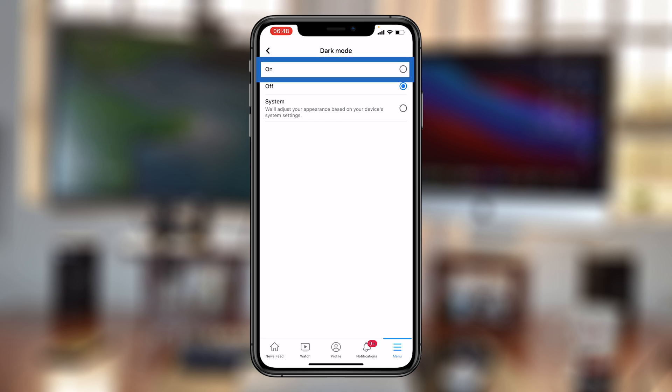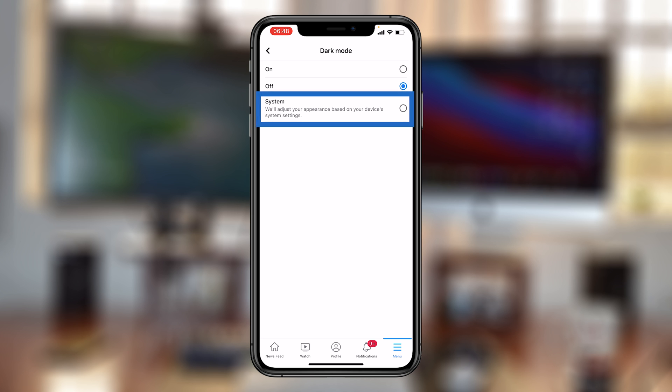You have On, which basically puts Facebook in dark mode, regardless of whether the phone is in dark mode or not. The third option is System, which basically adopts what the phone or the operating system you're using is in.